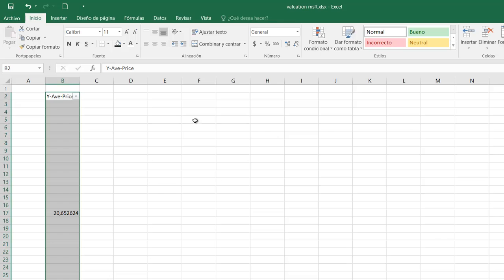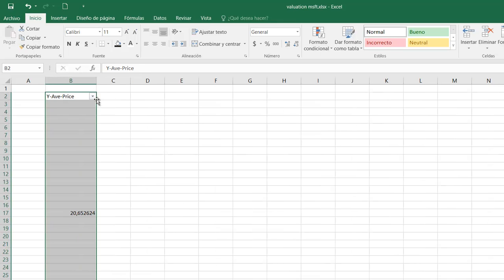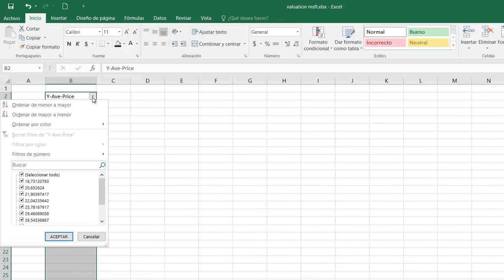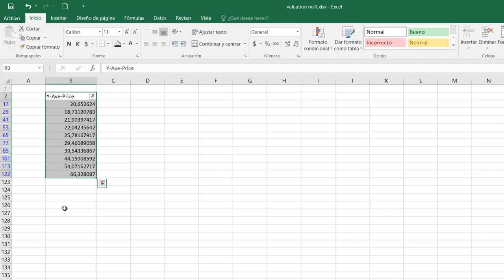Once you click on filter, you notice there is this common box here. And you click it and you unclick the options empty. Enter. You notice all the data is put together.